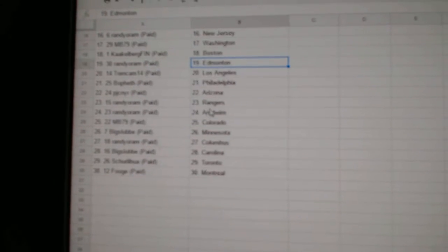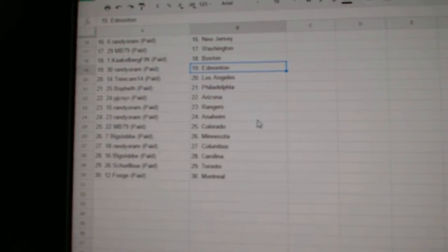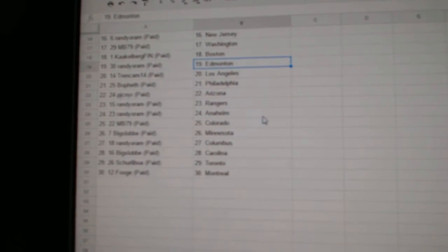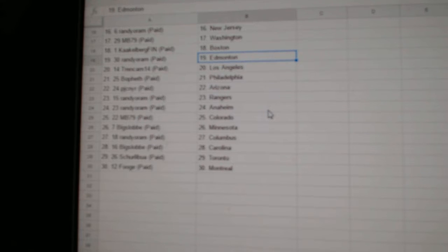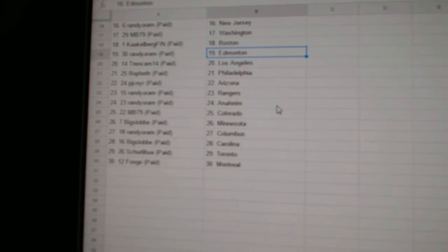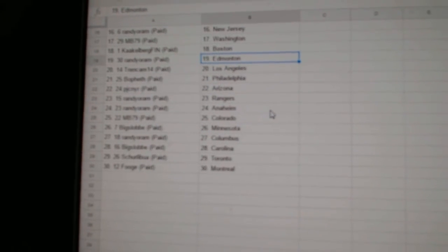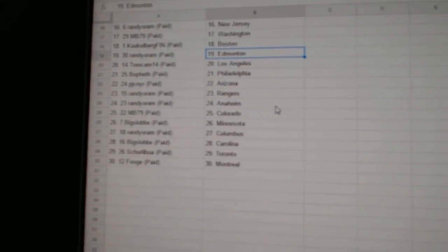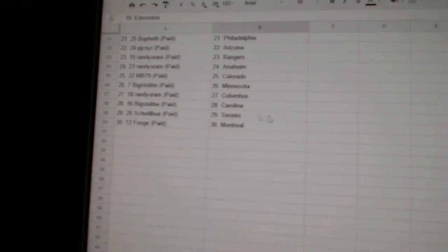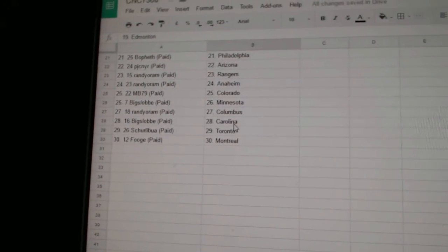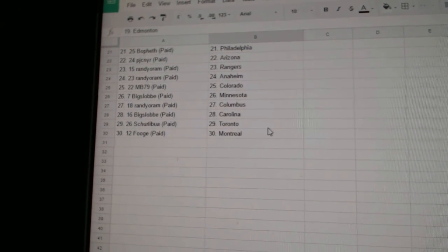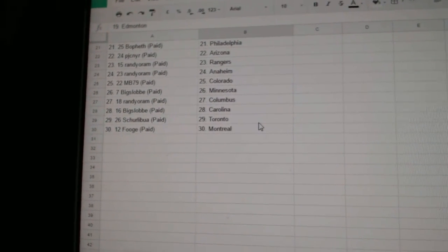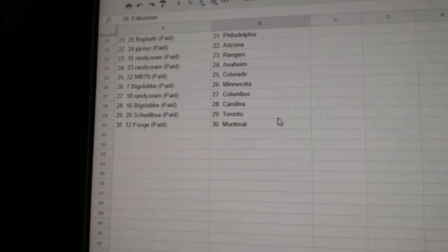Cackleburg Finn Boston. Randy O'Ram has Edmonton. Trend Cam LA. BoFest Philly. PJC Arizona. Randy has Rangers. Randy is Anaheim. MB Colorado. Big Slot has Minnesota. Randy has Columbus. Big Slot Carolina. Cherlebu Toronto. And Fuge has Montreal.